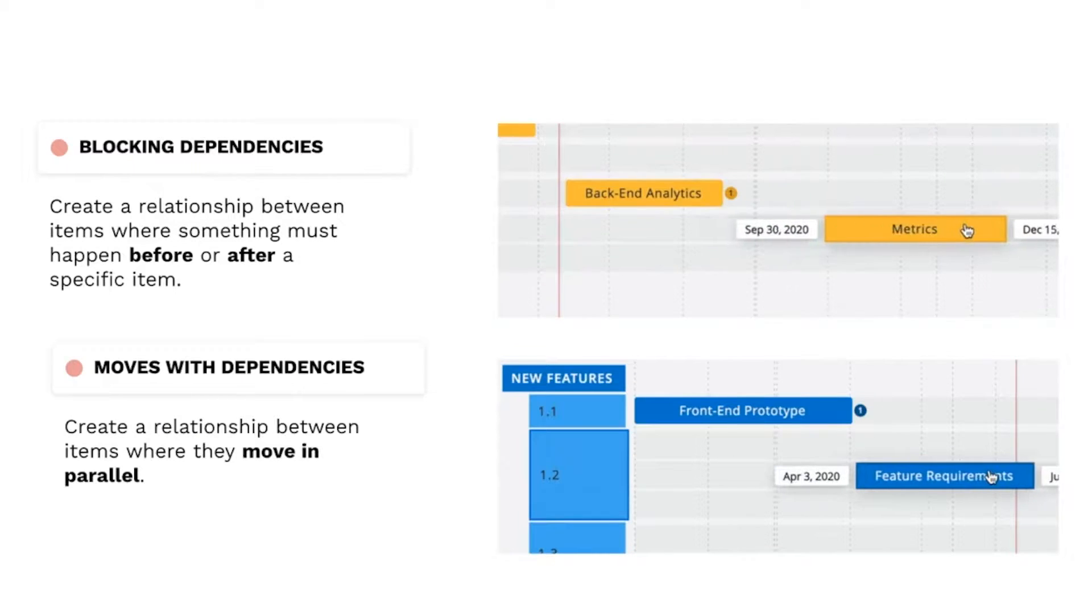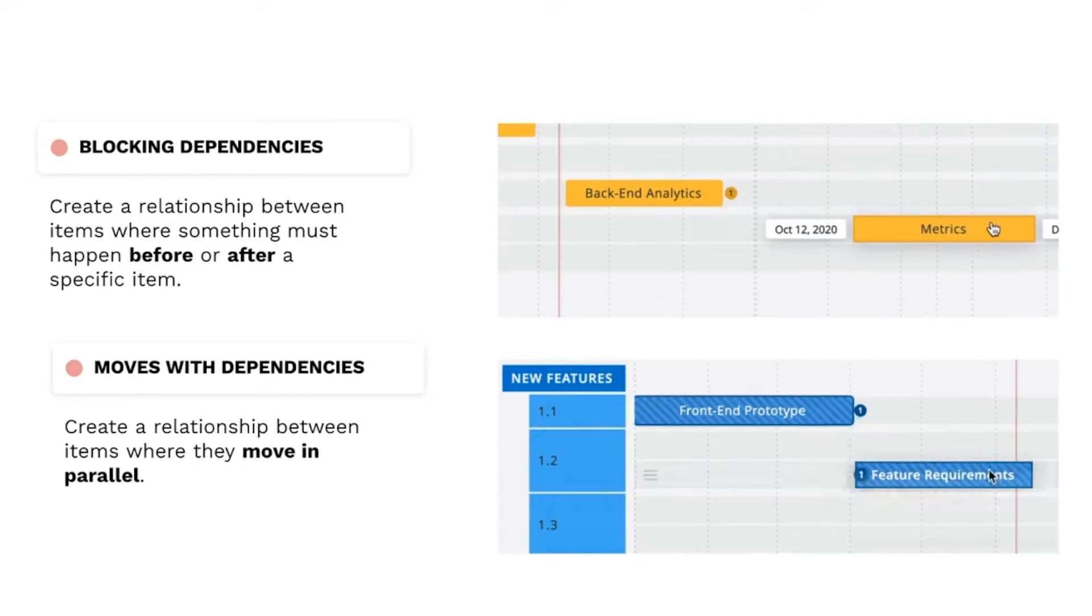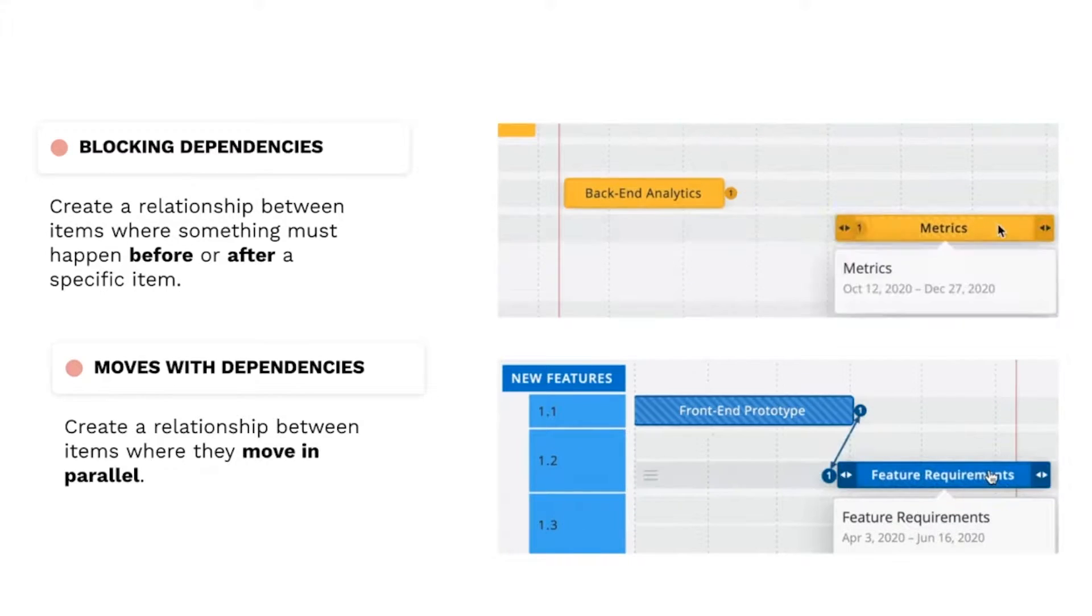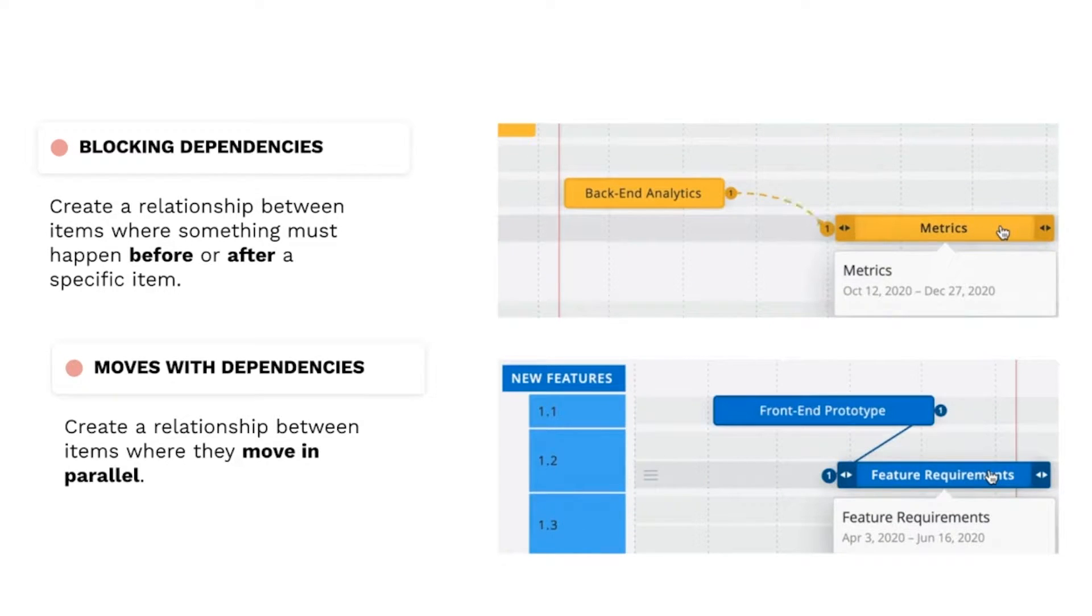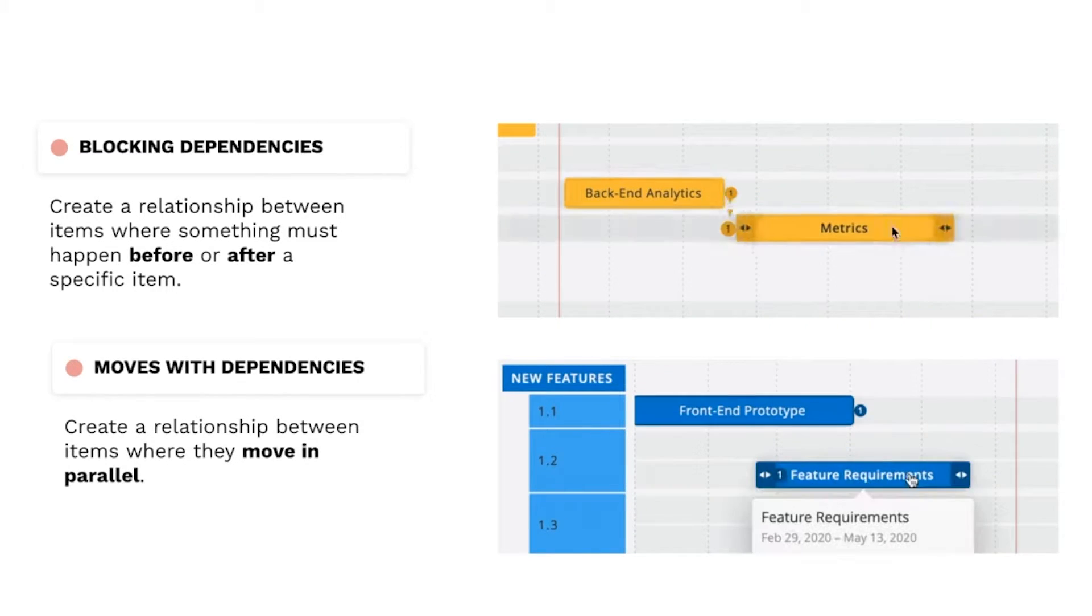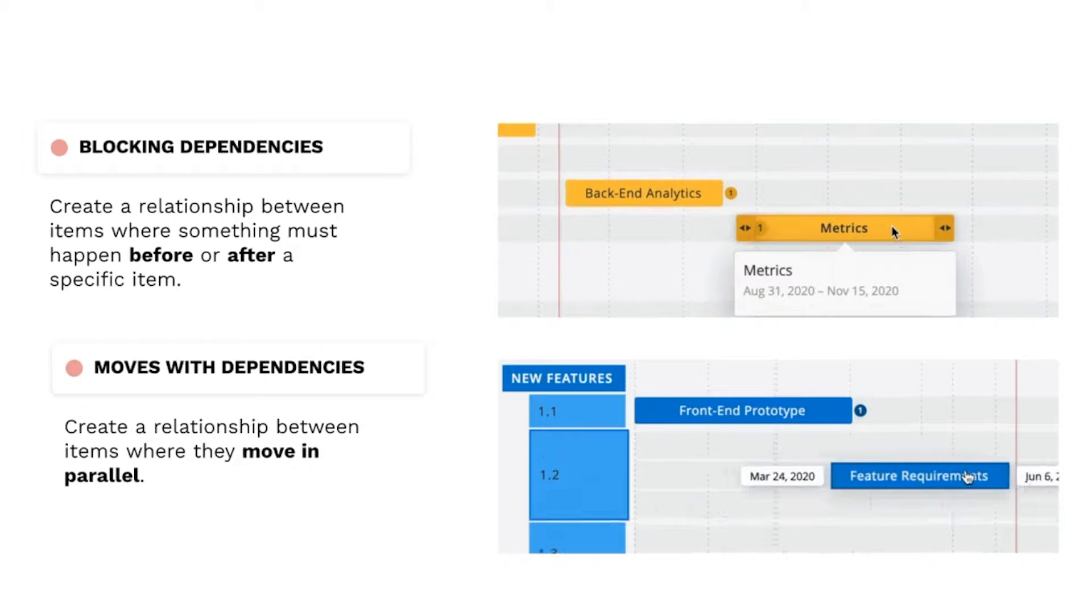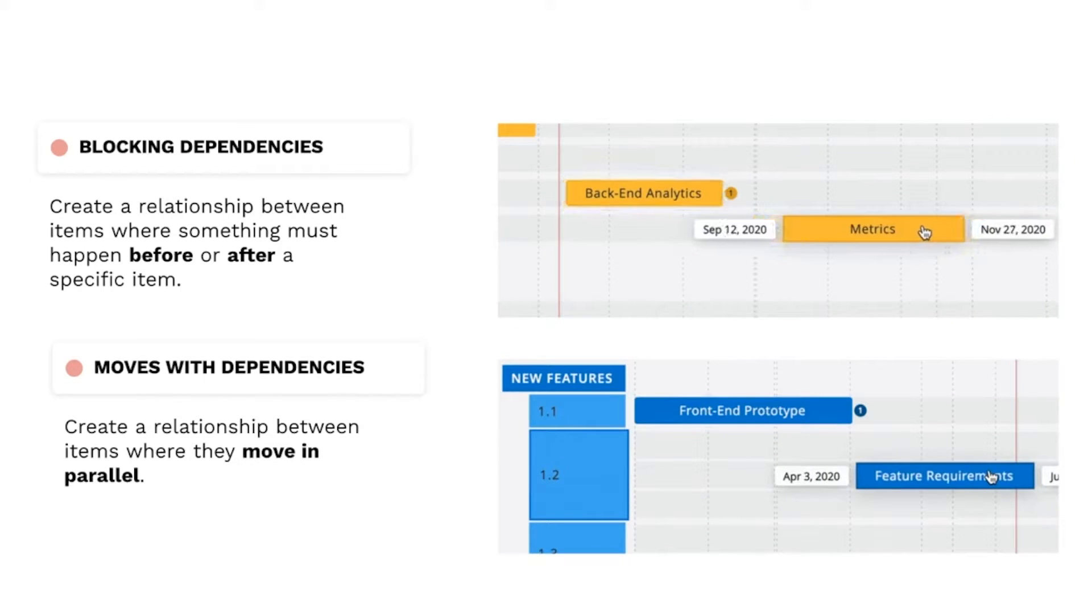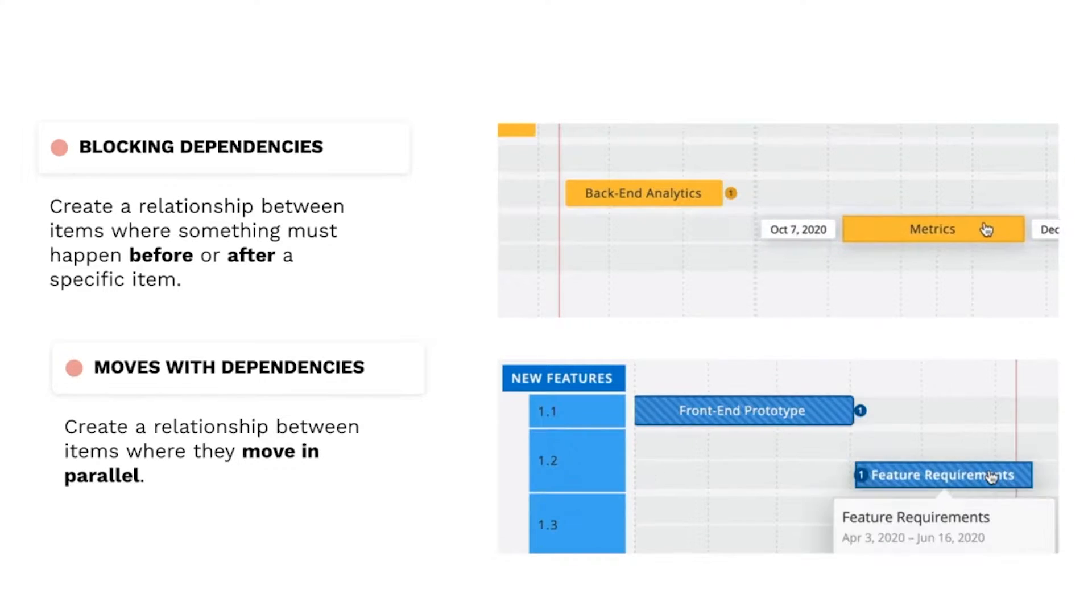First, let's get our terms straight. Blocking dependencies allow you to create a relationship where something must happen before or after a specific item.